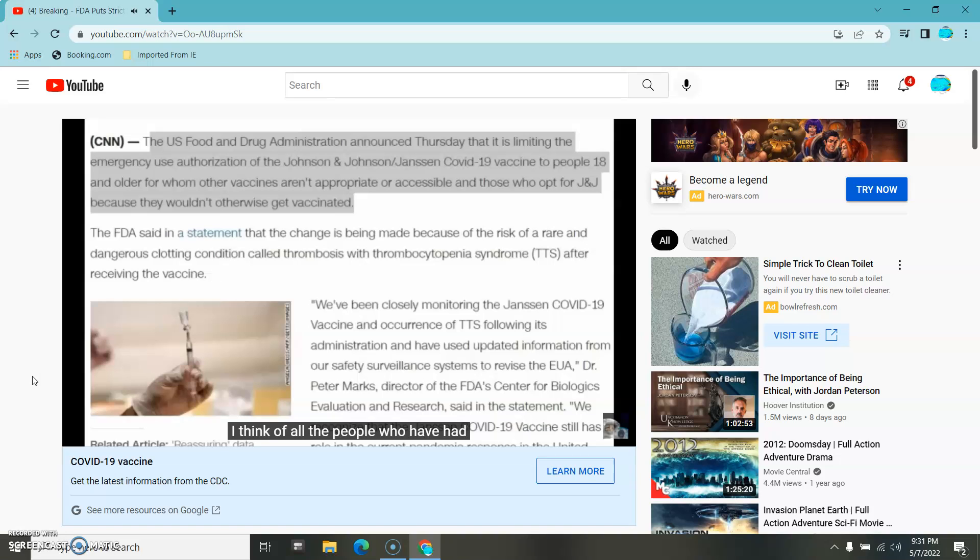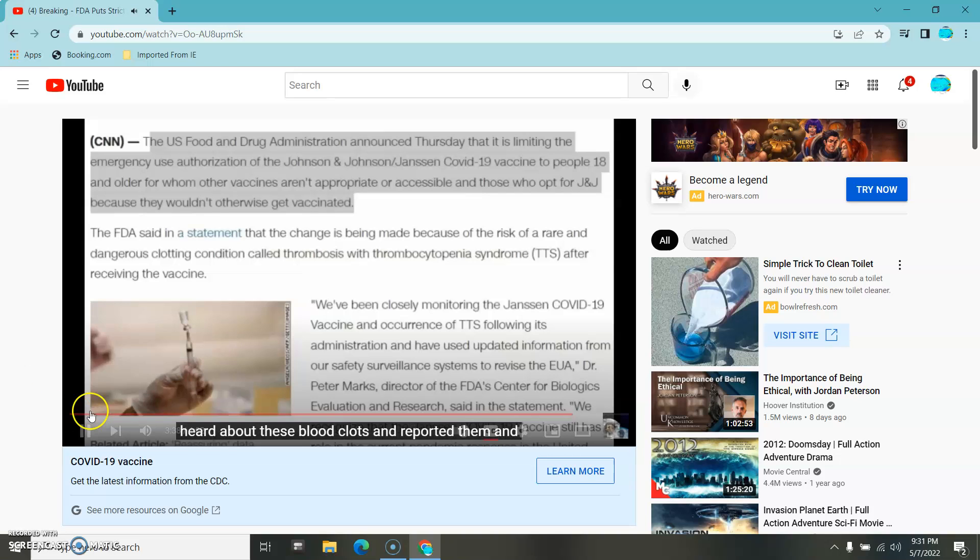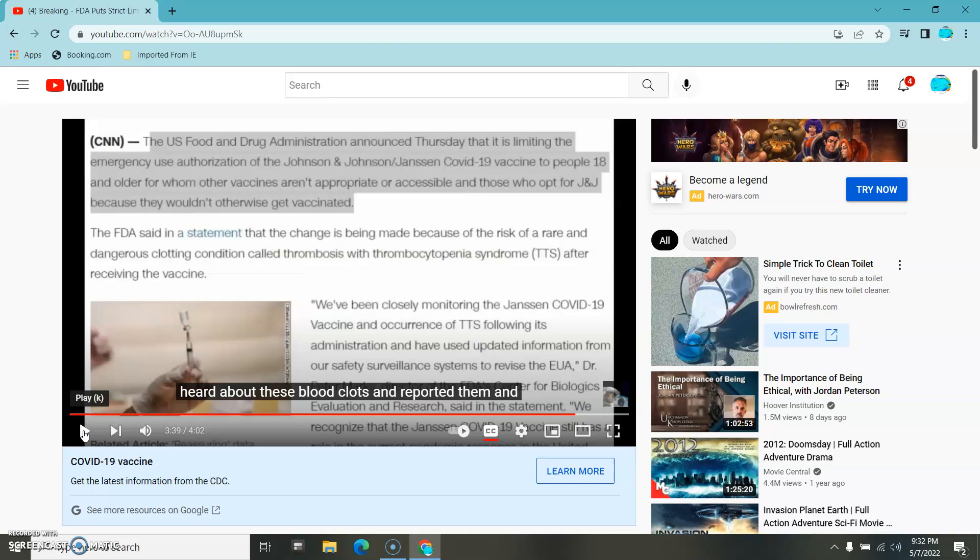I think of all the people who have had their accounts shut down, blocked, and shadow banned for putting this out, because we here in the social community heard about these blood clots and reported them. I read about them before the thing was invented, and more. I made a video. They didn't ban me for that one. It was before the whole censorship began.